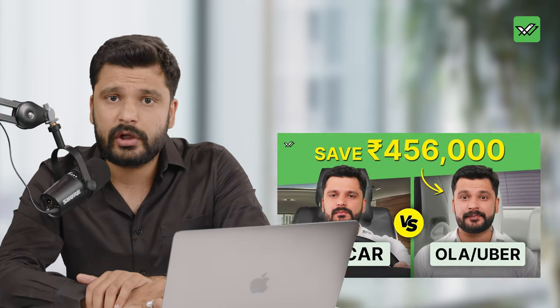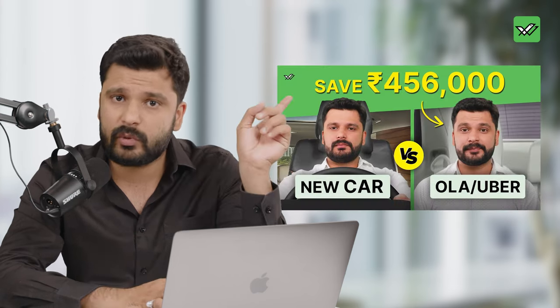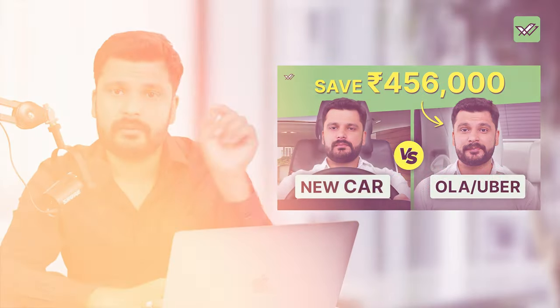By the way, if you want to know if it makes sense for you to buy a car or use services like Ola and Uber, please watch this video.